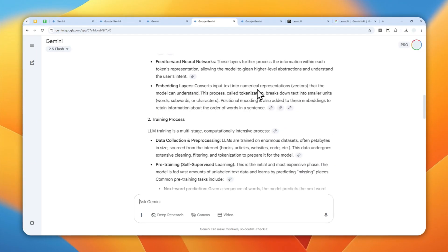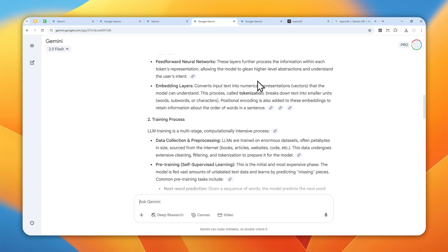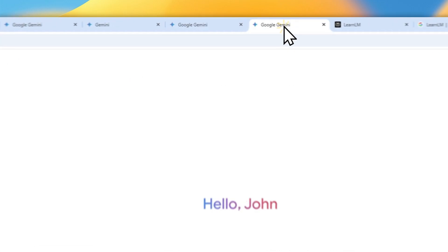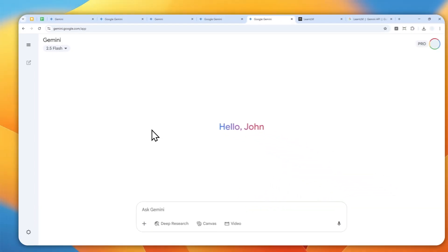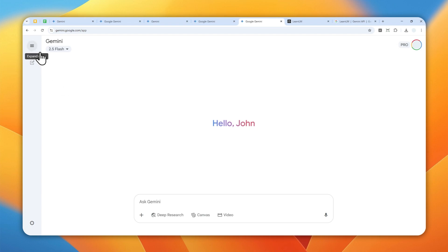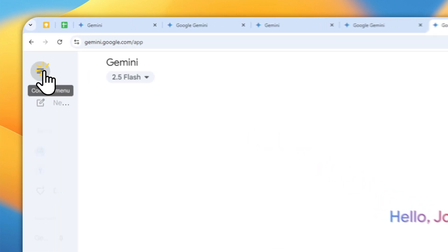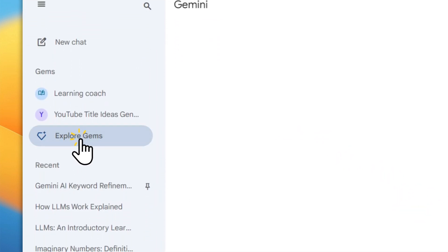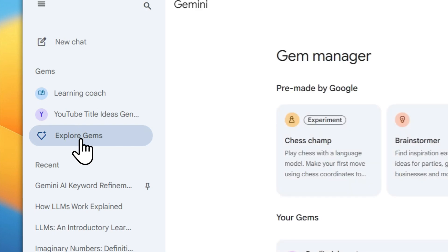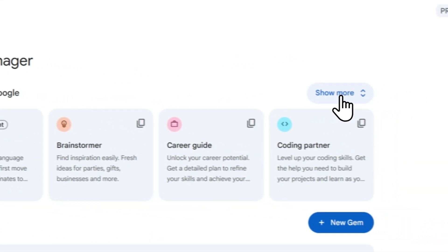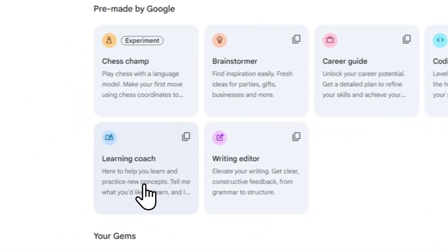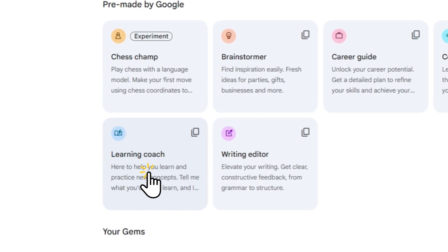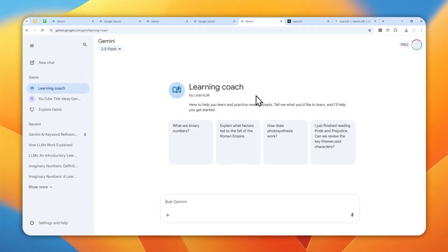So how do you access this LearnLM mode in Gemini? Well, it's quite easy. First you have to navigate to Gemini—you can also use the Gemini mobile app—and then let's open this menu, navigate to Explore Gems, and then here click Show More and click Learning Coach.